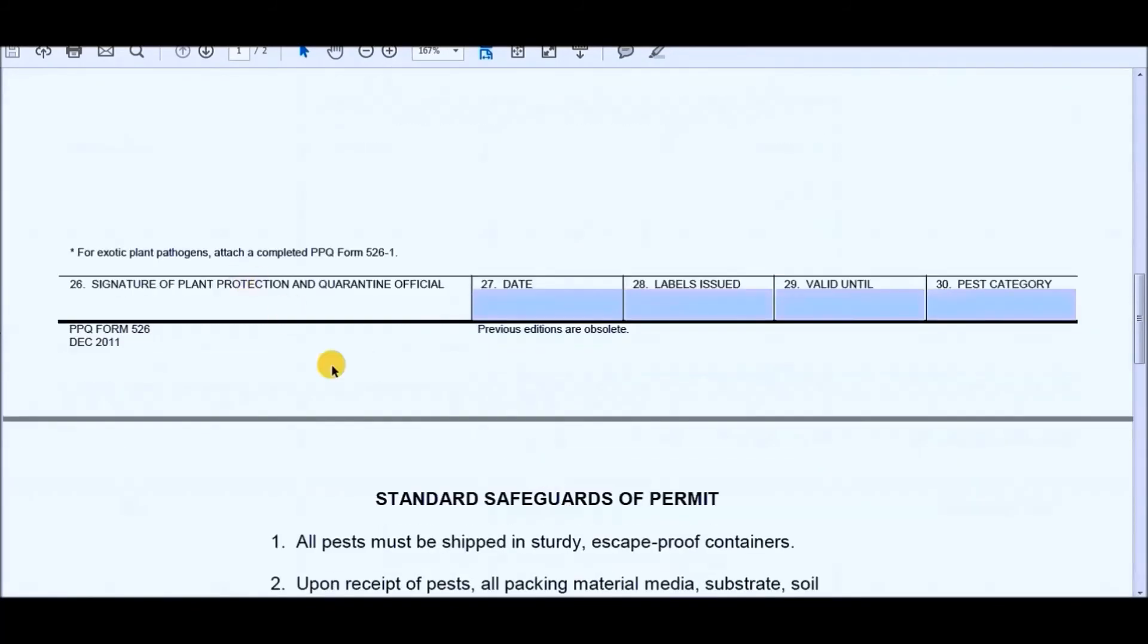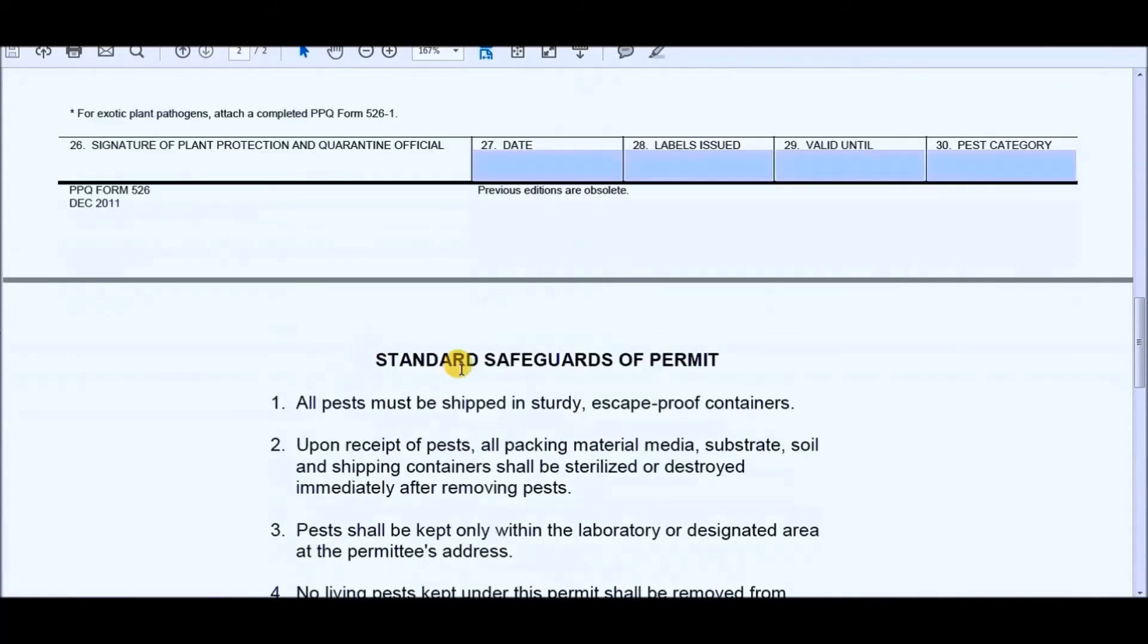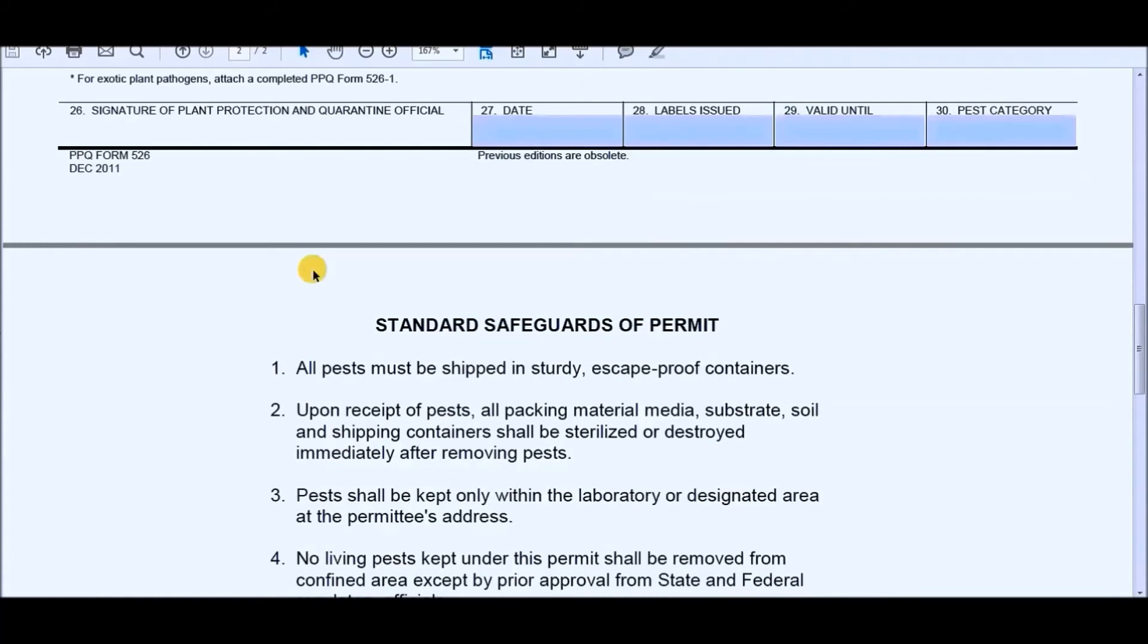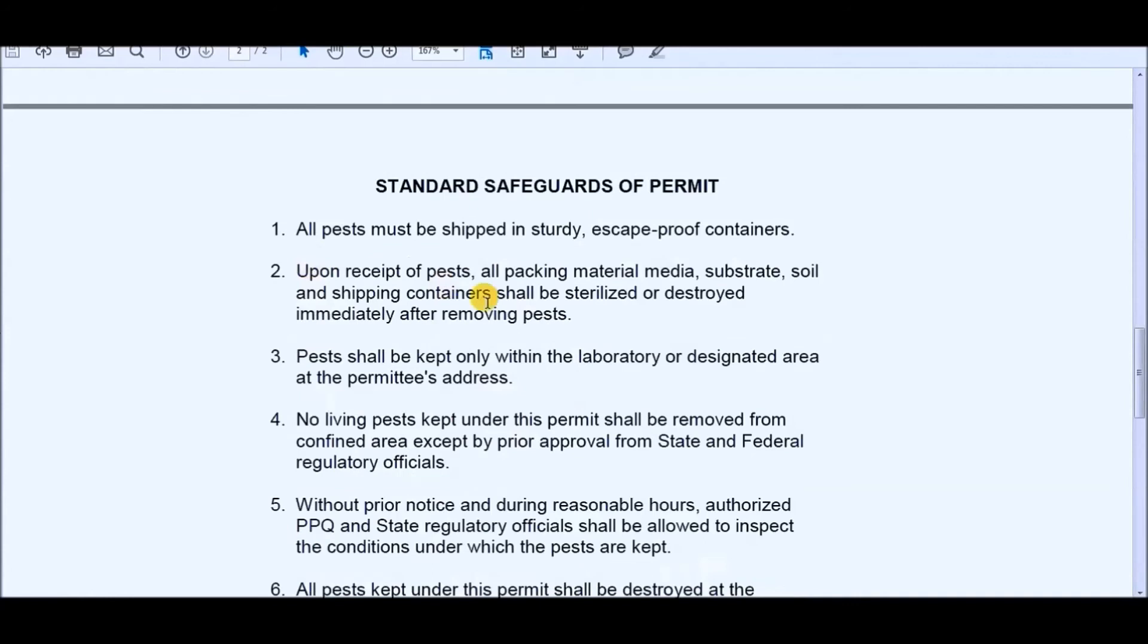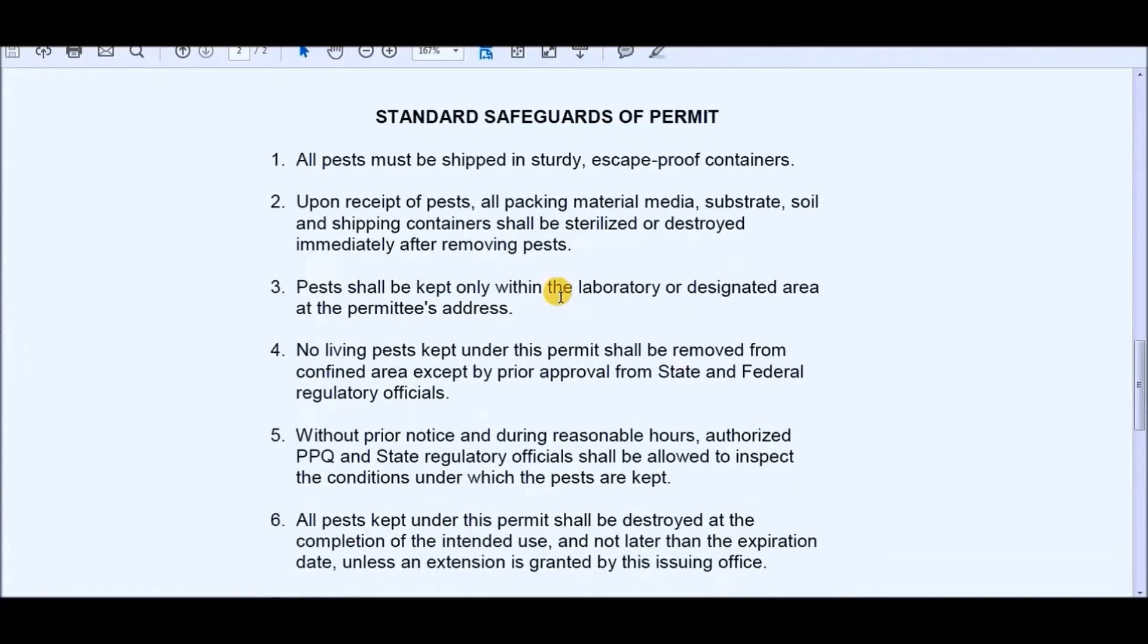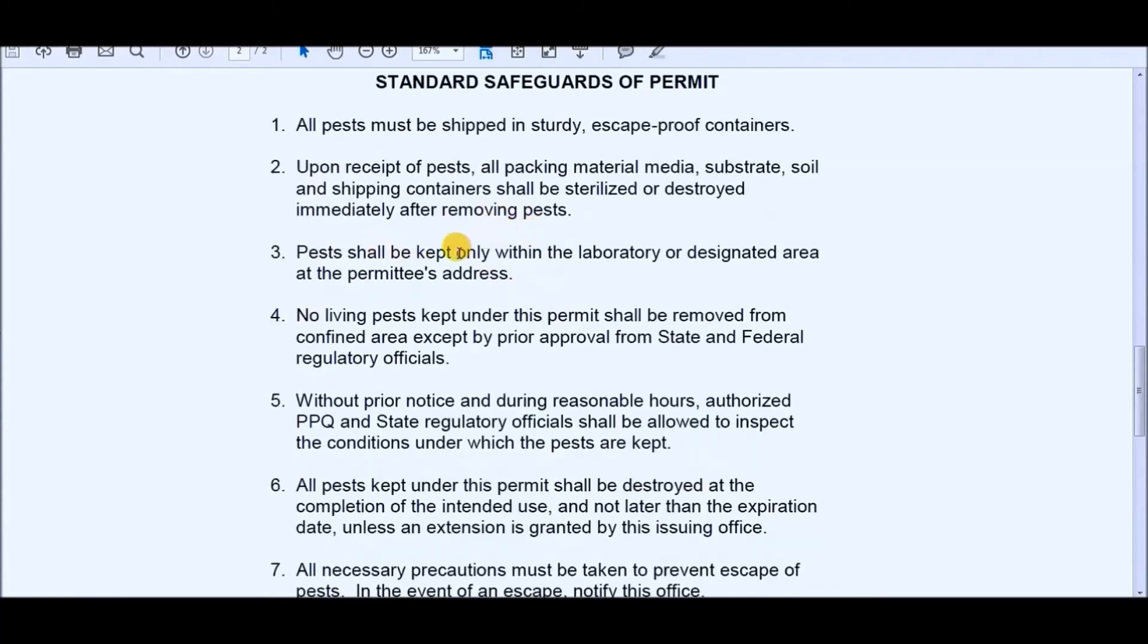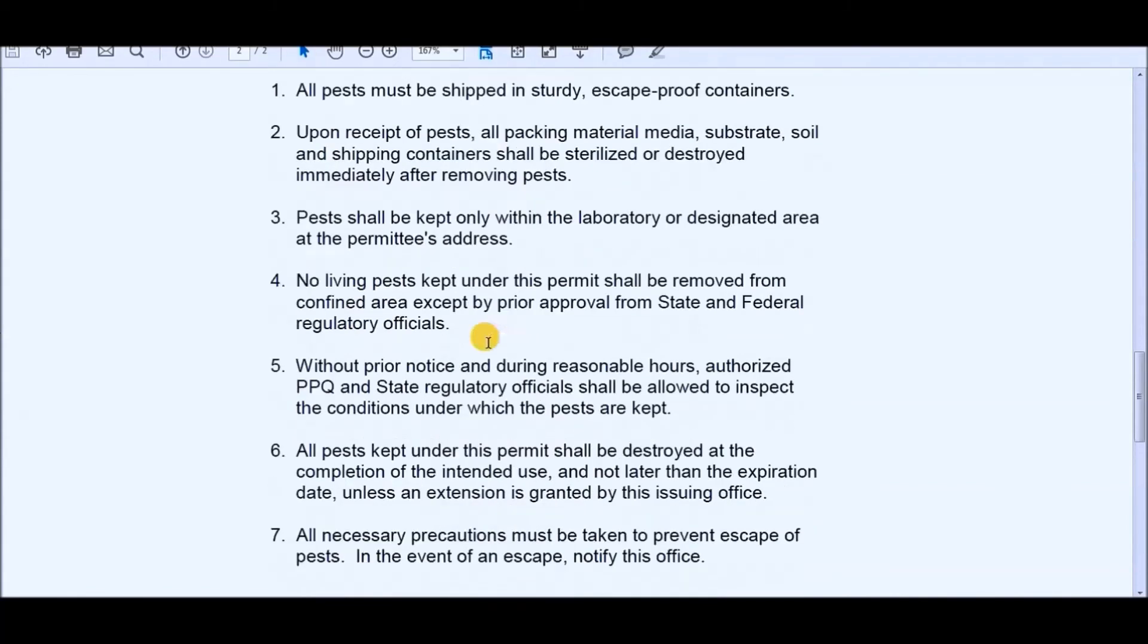And then the next thing would be the standard safeguards of the permit, which says that they need to be shipped in a sturdy and escape-proof container, that once you get the pests, everything that they are in, the packaging material, the substrate, the soil, it needs to be sterilized or destroyed immediately after removing pests. Pests can only be kept within a laboratory or designated area, so keep this at your address. Don't remove them from a confined area unless you get state or federal approval, and that would be by just calling up whoever is your contact for the permit and letting them know that you would like to remove it. And then they would just say yes or no or ask you why, and then you'll be good to go and do what you got to do.